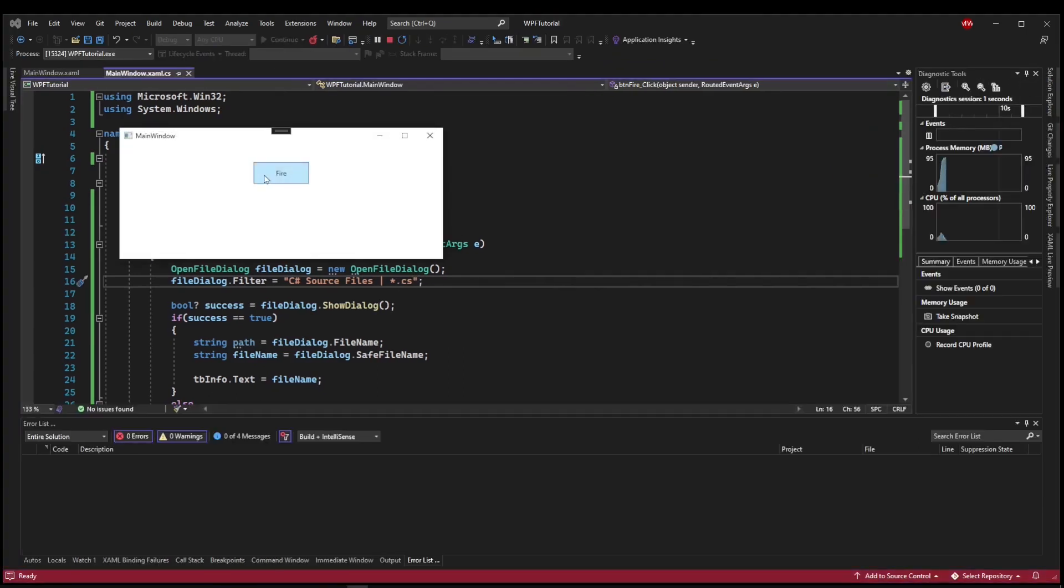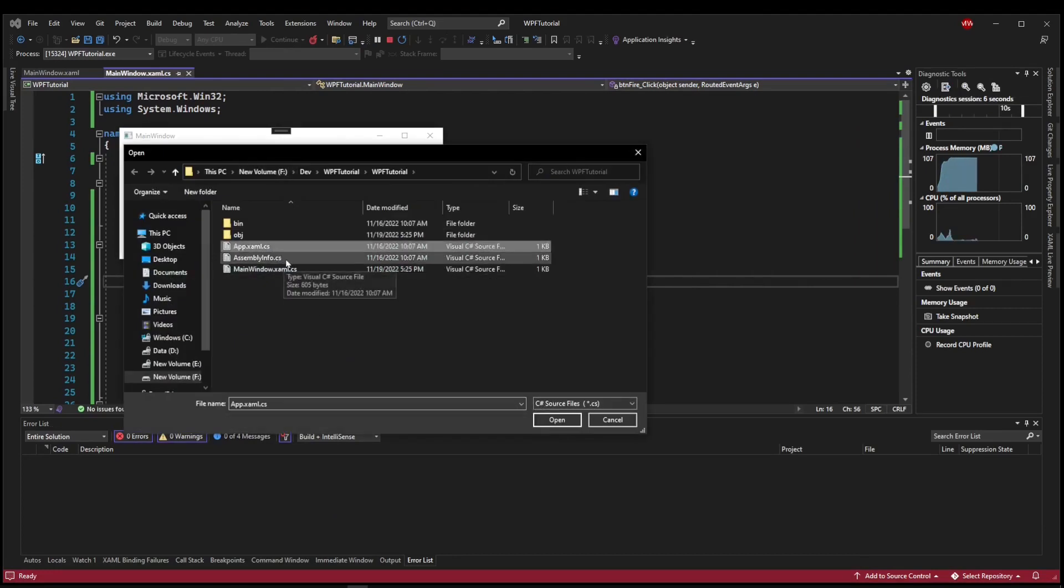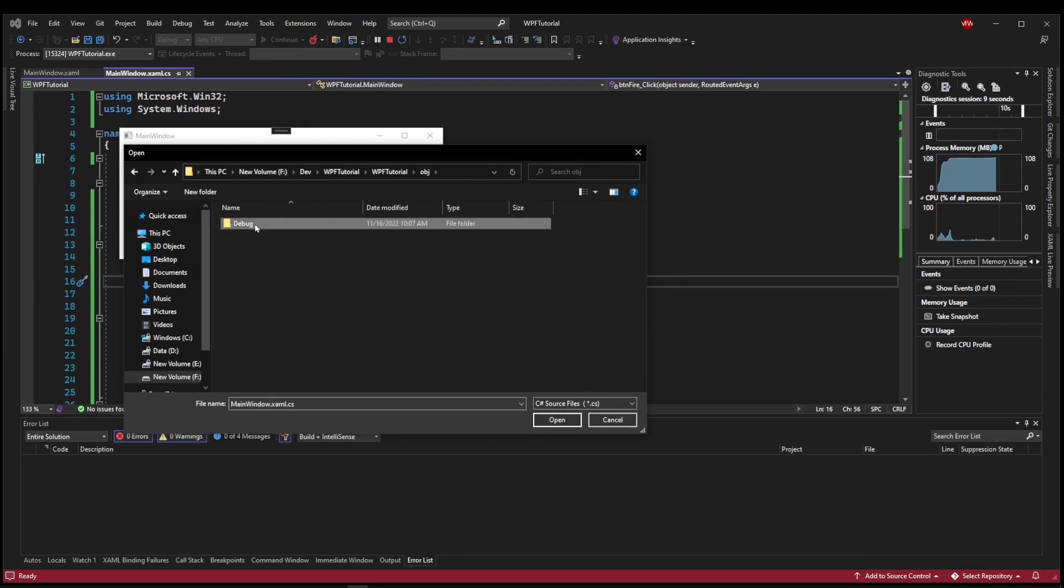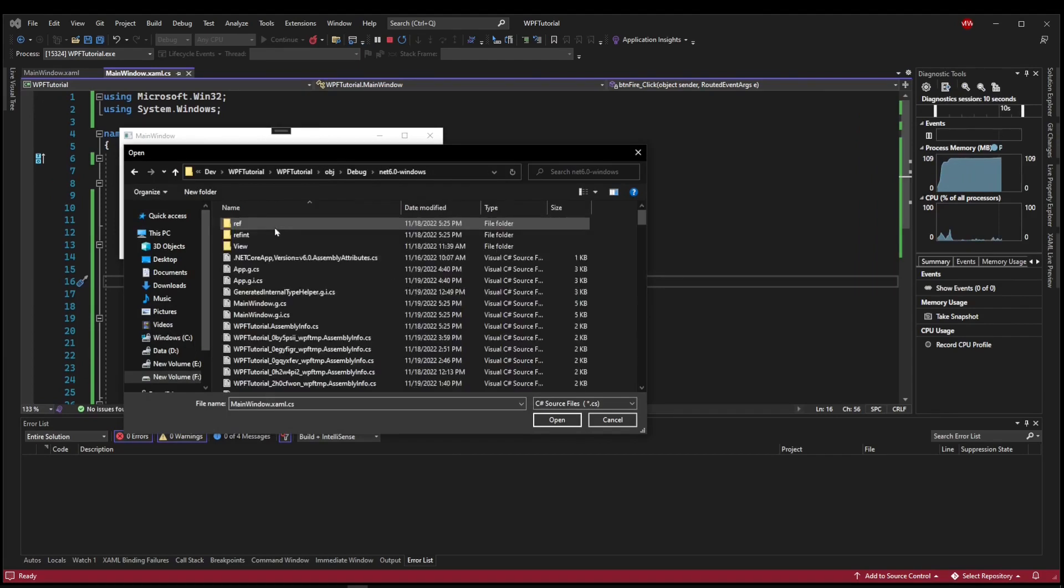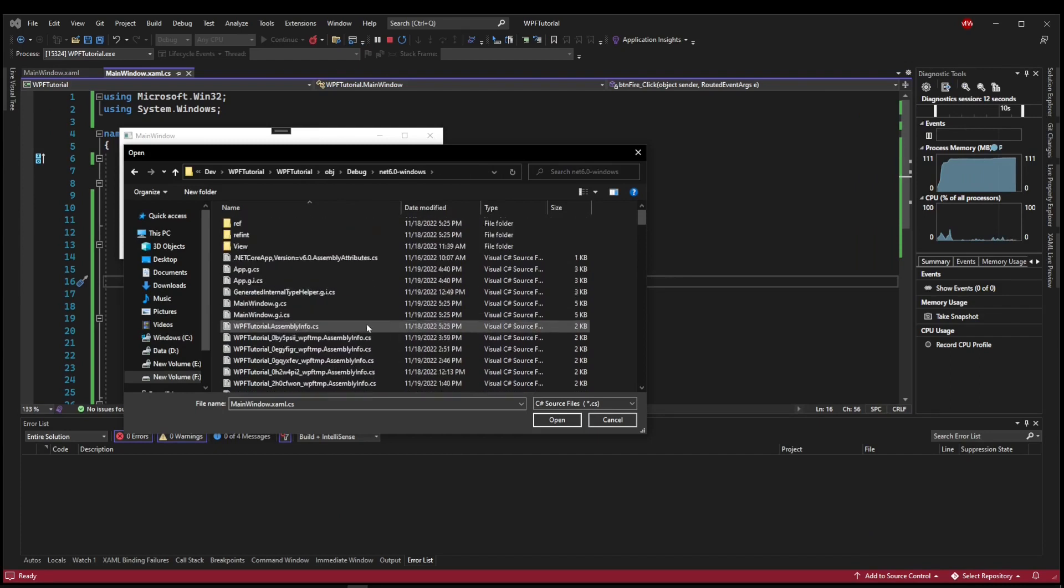we'll see a filter box here with our description and our filter, and it will only show us files that are anything .cs. So nothing else will show up unless it ends in .cs.